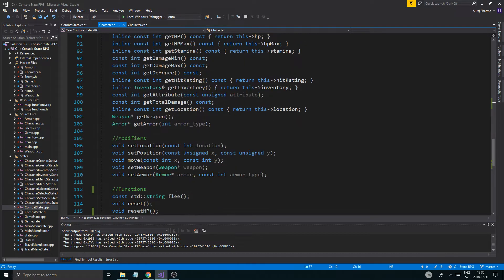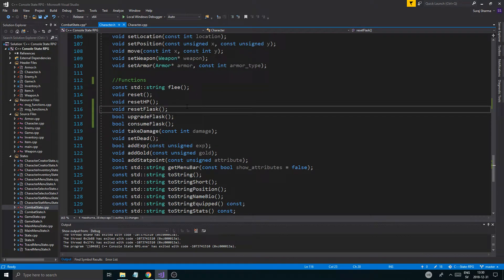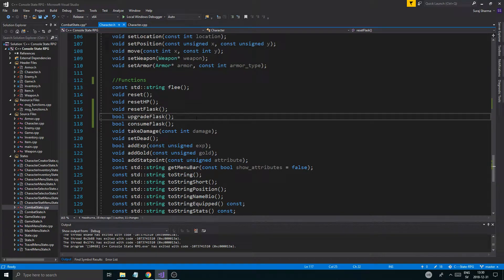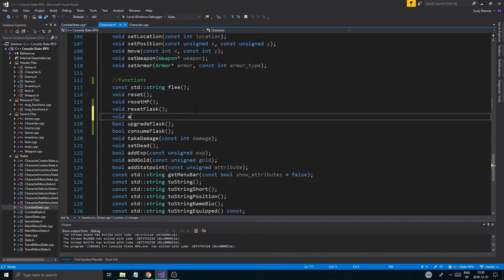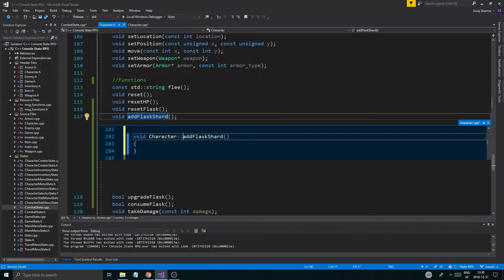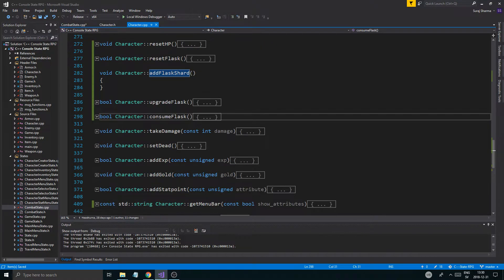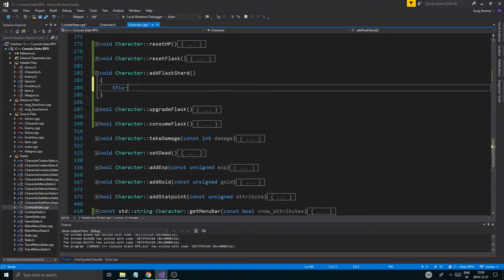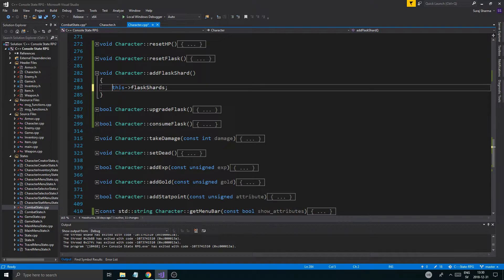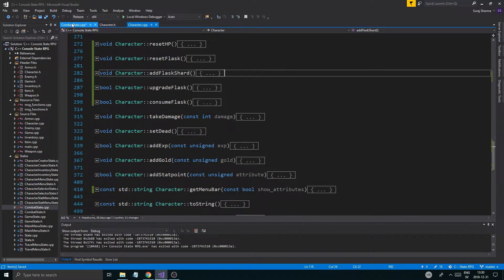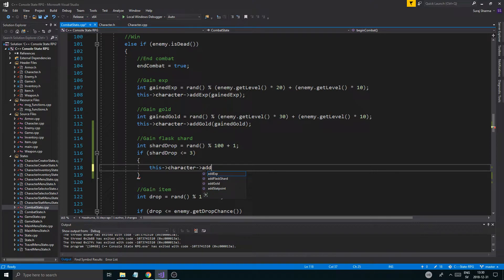In character.h, where I have all my flask shard items — add_flask_shard. Okay, so that should just add one at a time, very simple function: this->flask_shards++. Very simple function, but we can call it from outside — add_flask_shard.